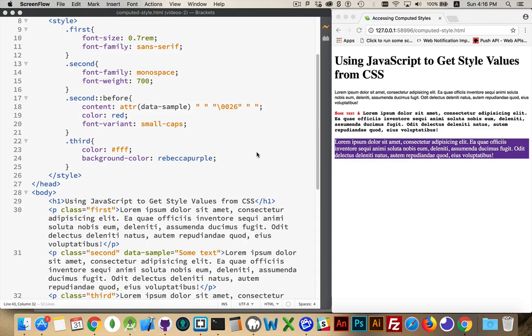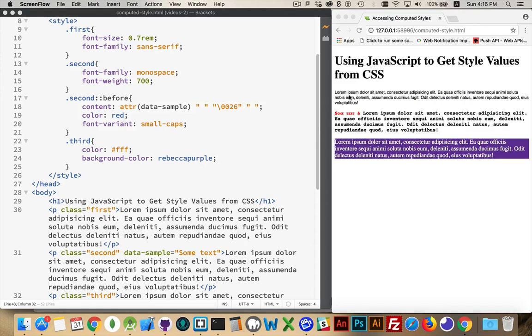If they're styles that are default values, you're not going to be able to get anything back. You would expect paragraphs to have the value of block for the display property, but unless you've explicitly set that through your JavaScript, when you try to retrieve it through JavaScript you're not going to get anything back.